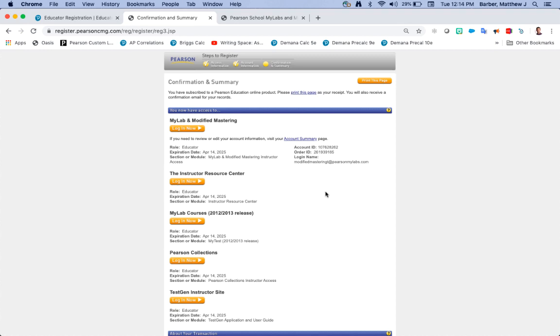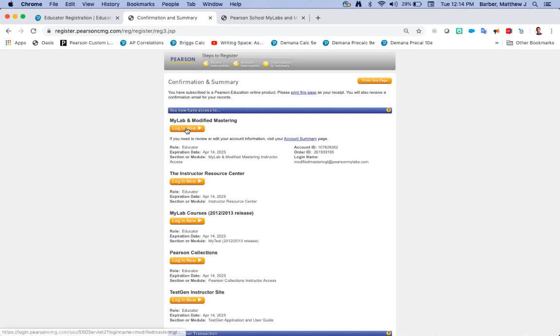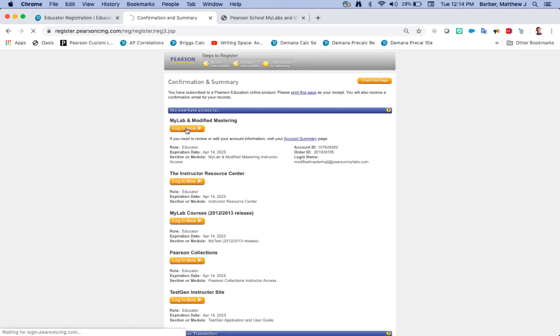Best practices from here is to write down your username and password so you have it. Once you are all done we have access to MyLab and modified mastering. Modified mastering is what you're going to be using for our AP honors and elective science programs so you're going to click login now which is going to take us into modified mastering.